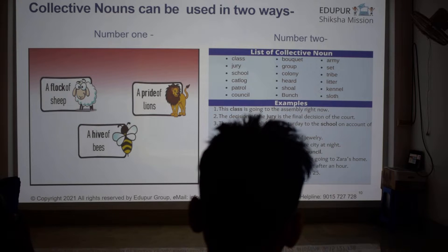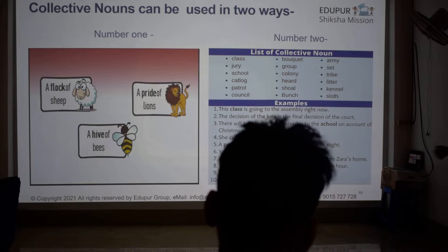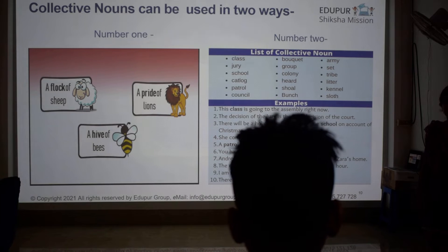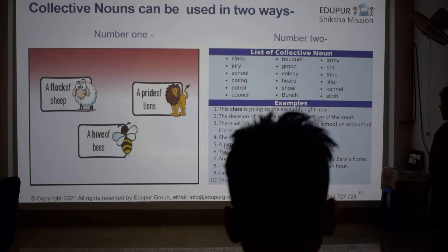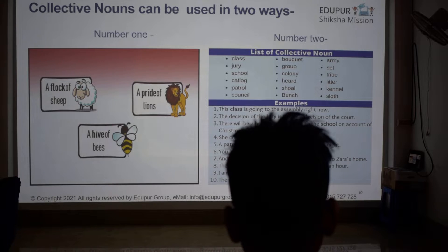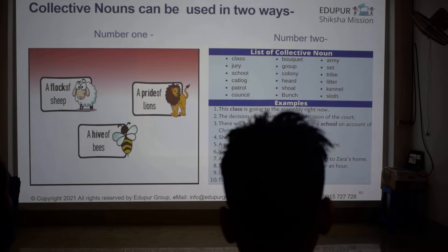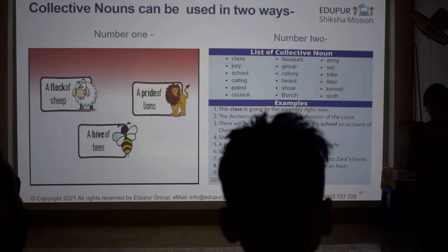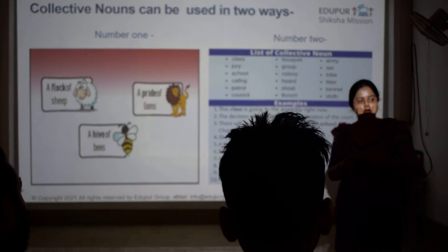What was the meaning of jury? Bouquet, bunch. Tell me the meaning of bouquet, buffet, and banquet.